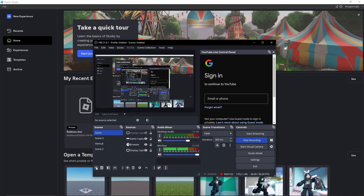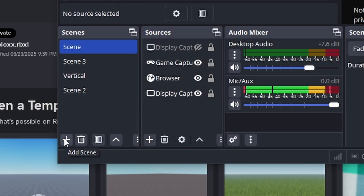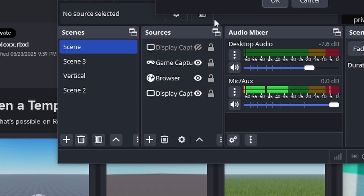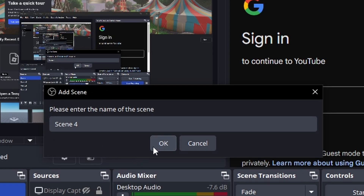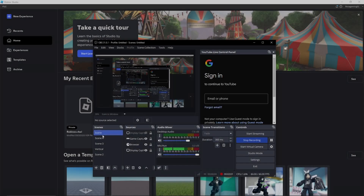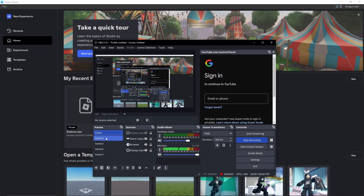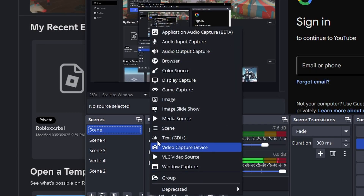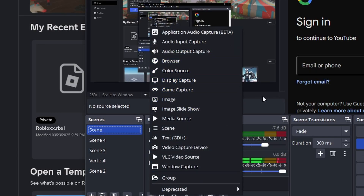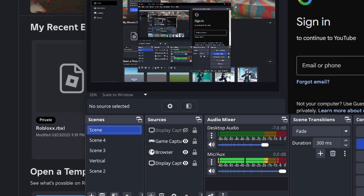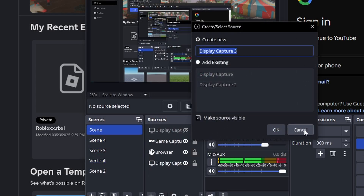Before you start, you need to add scenes right here. When you add a scene it will be blacked out — that's normal because there's nothing on the source yet. Then go to scenes and add display capture first.